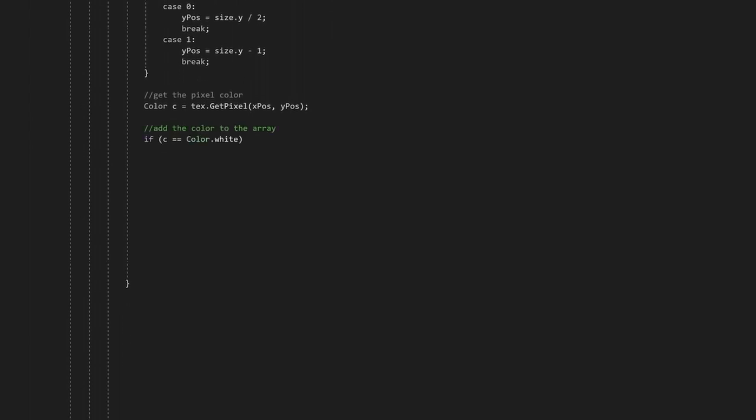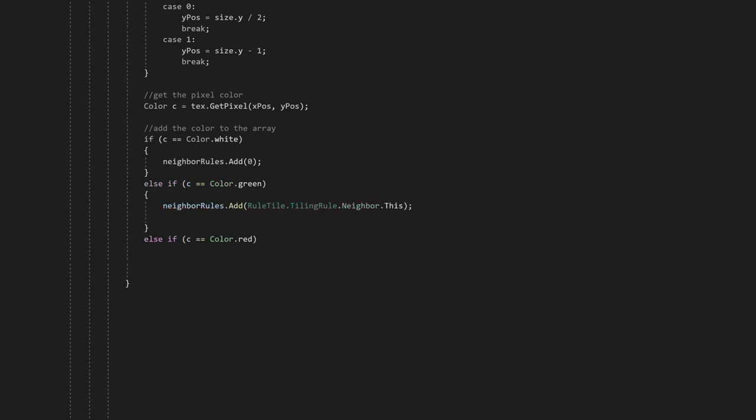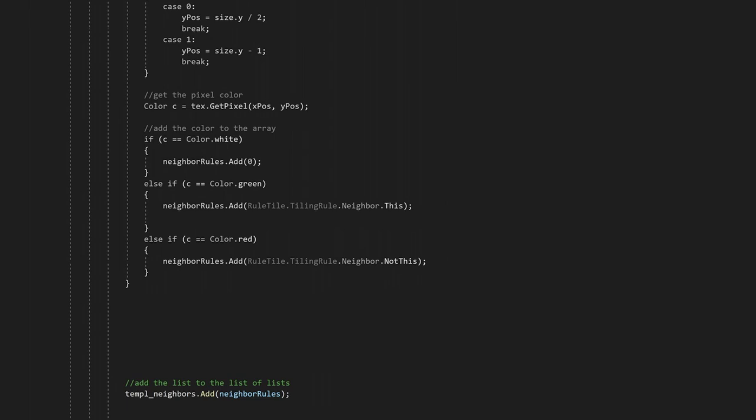If the color is white, we'll set the rule to any. If the color is green, we'll set the rule to this. And if the color is red, we'll set the rule to not this. After we loop through all of the positions and got the rules, we can add the temporary list to the list of neighbor rules. One last thing we can add to this function is to get a default image for the tile. The default image will be the one which doesn't have neighbors.